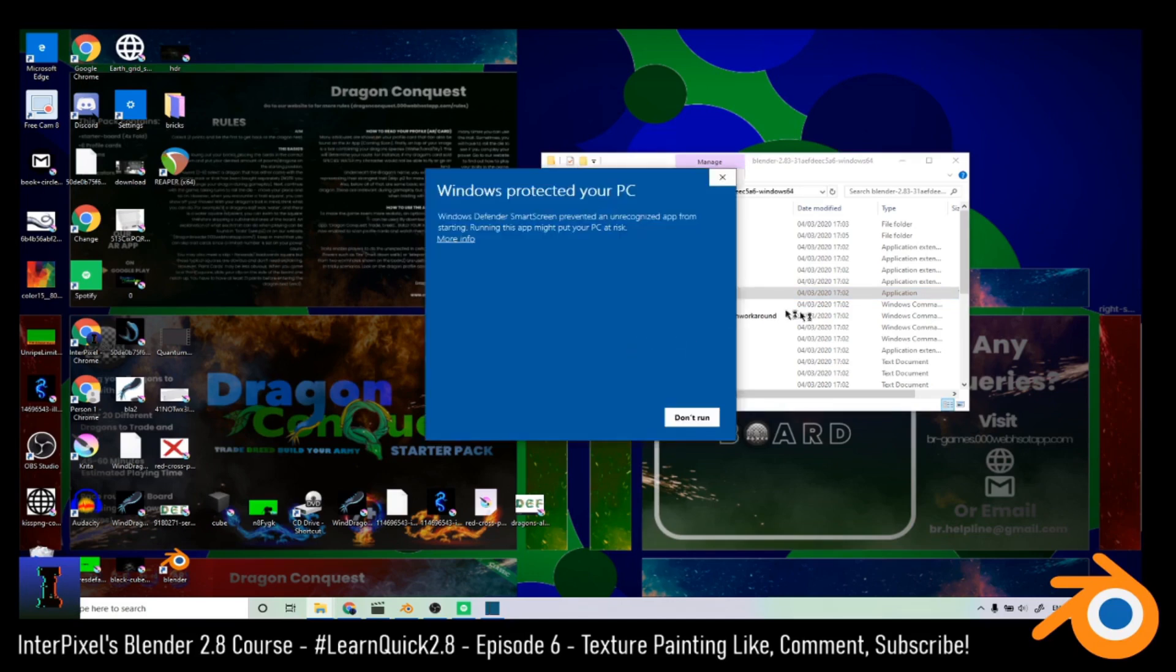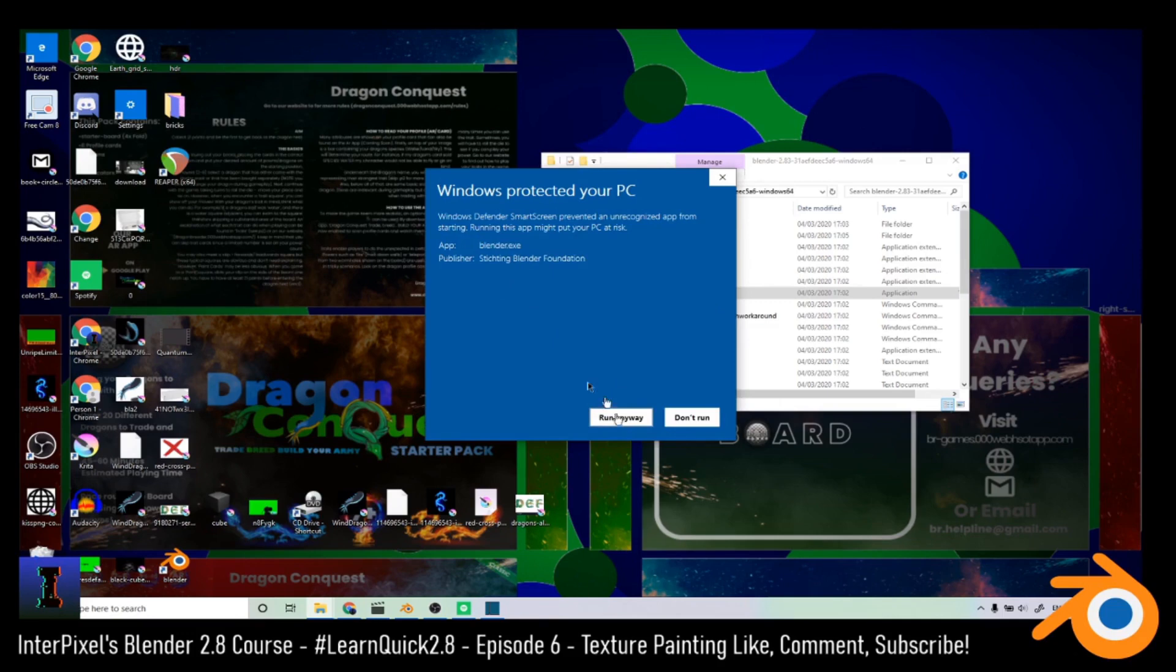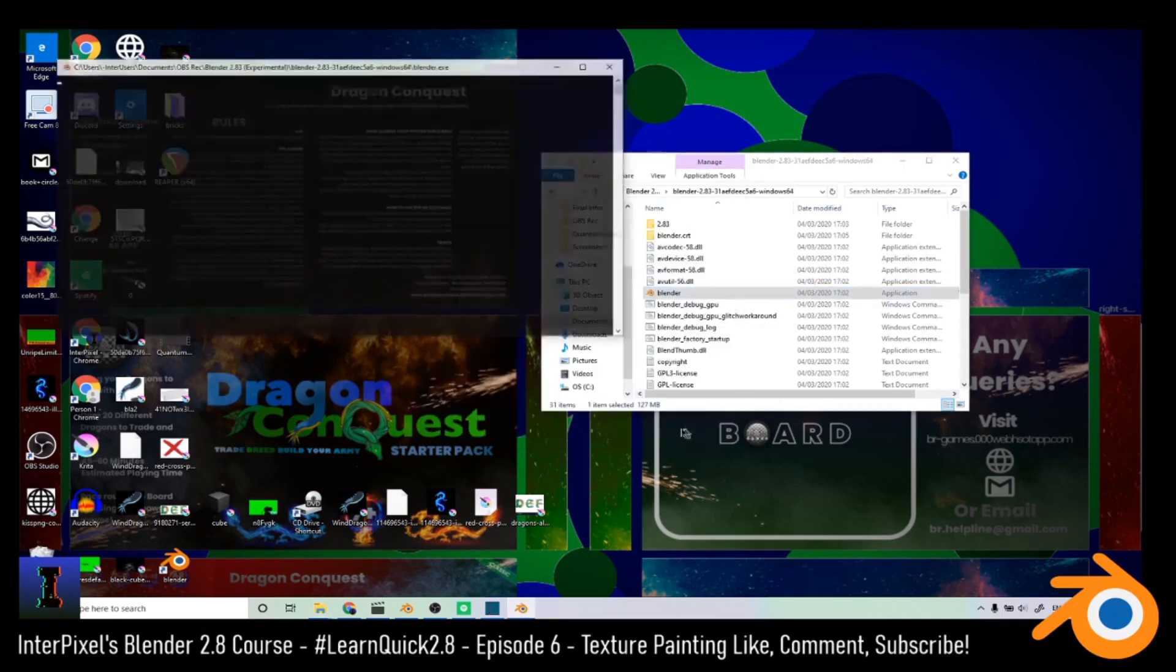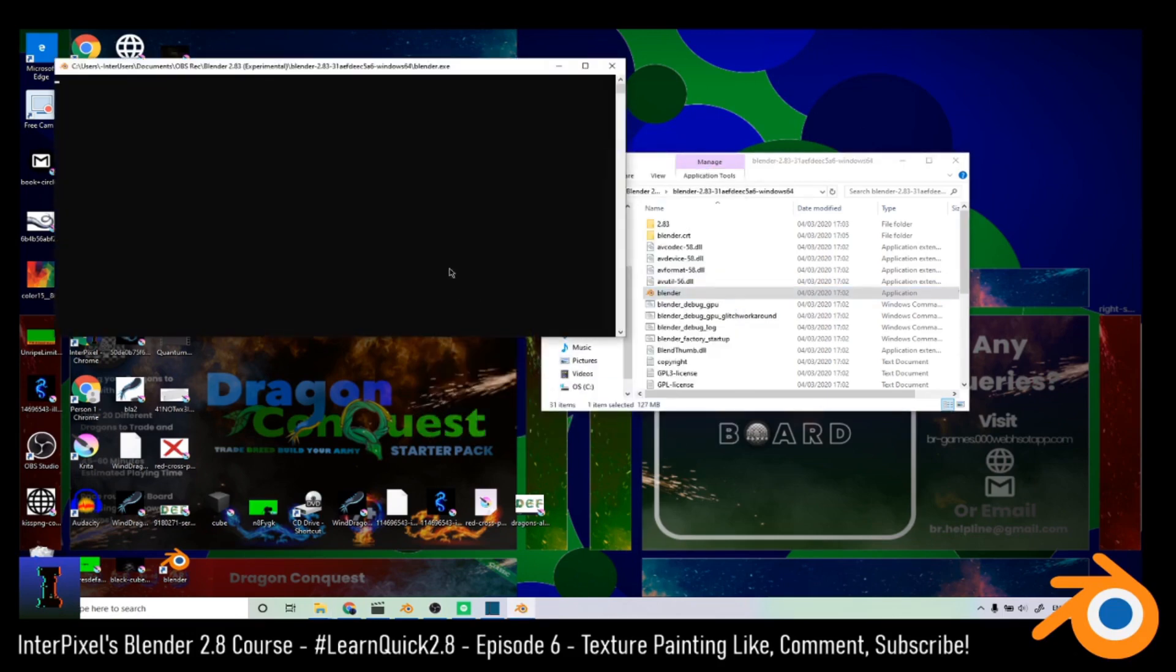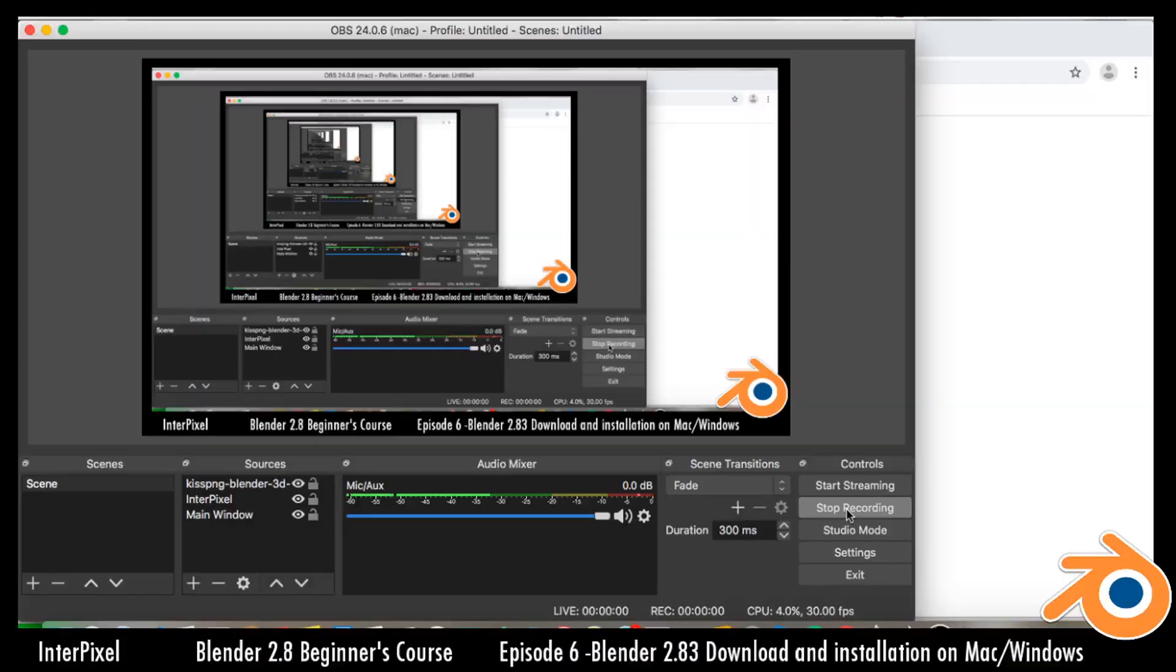You see here it says Windows protects your PC. You can just click on more and then click run anyway, and it will open up Blender for you.